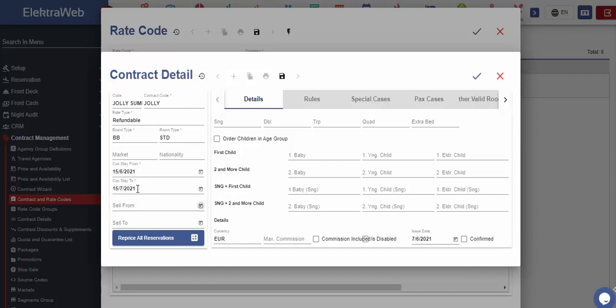If we wish for the changes we made in this contract to be applicable to the reservations we already created under the desired agency and rate code, then we should click on reprice all reservations button.